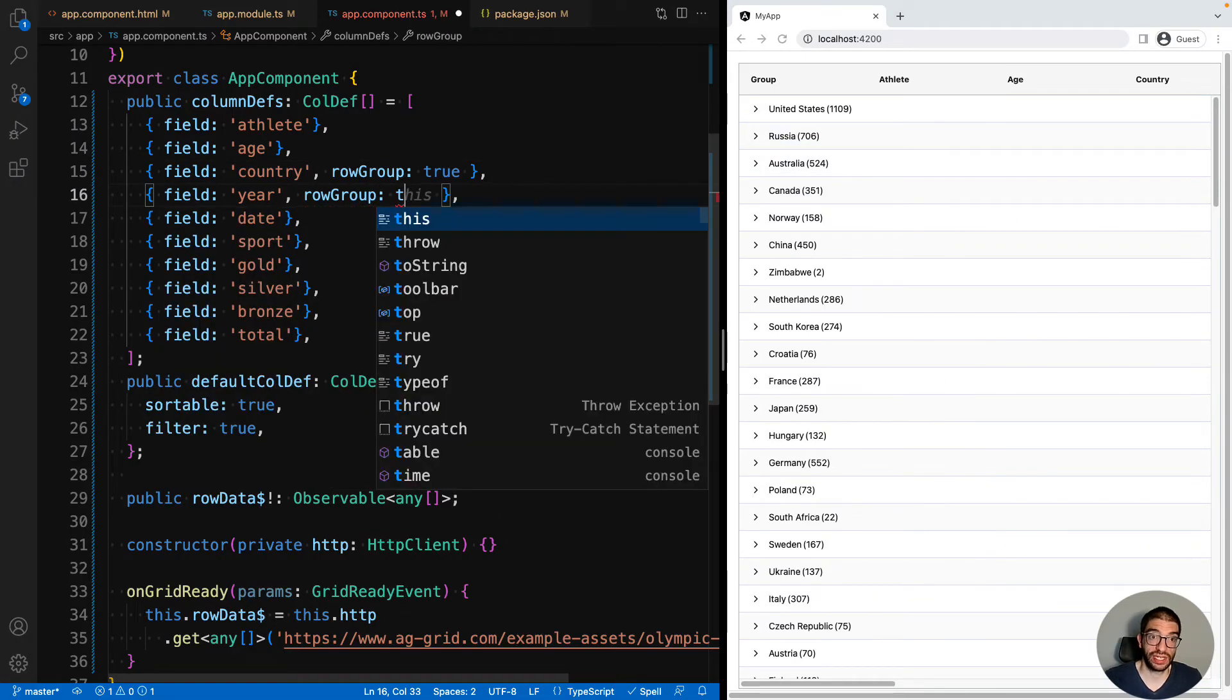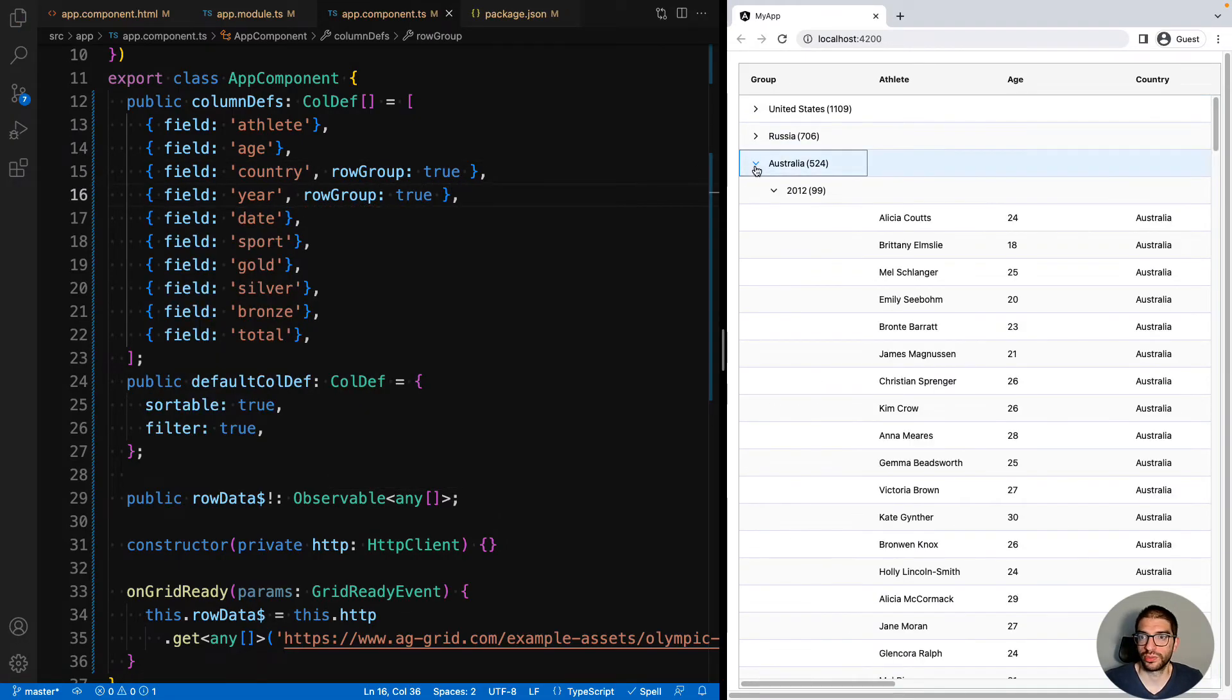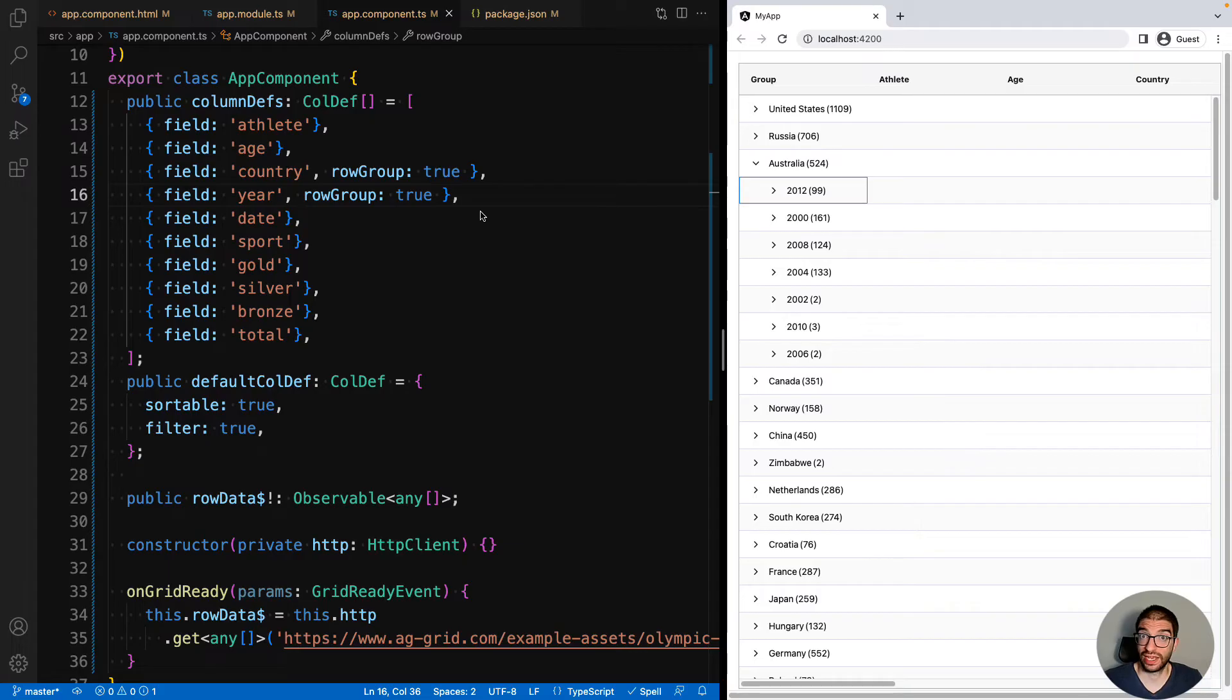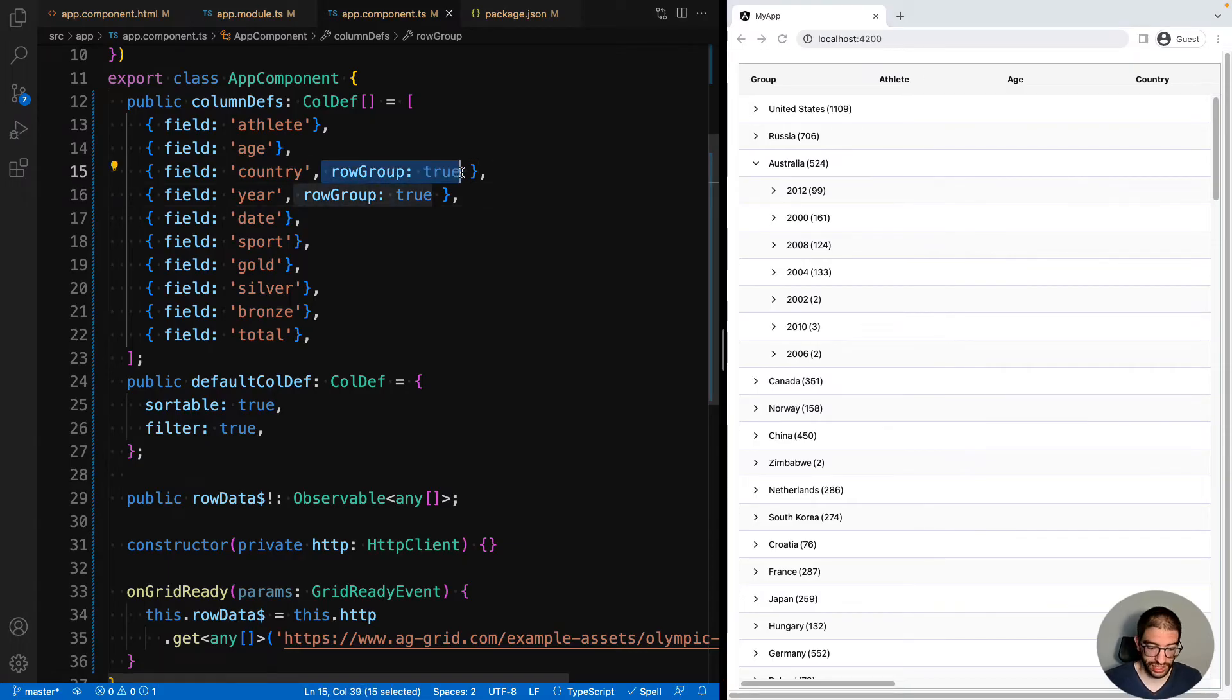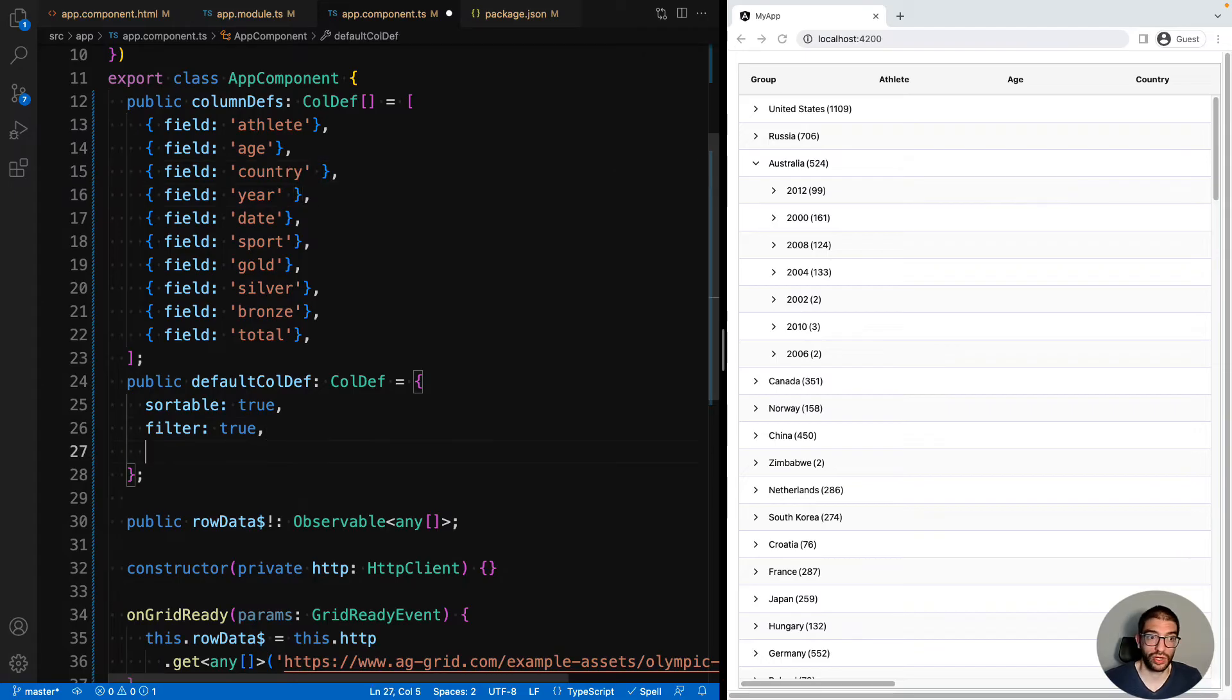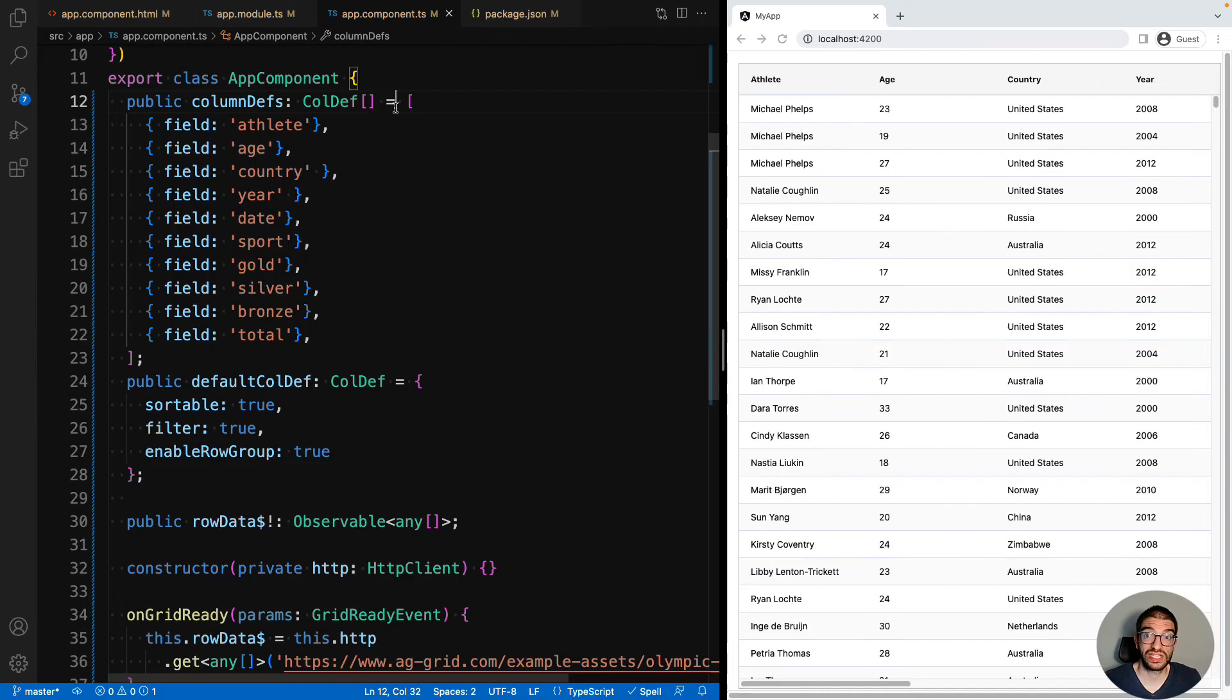We can set this to year as well, and have it grouped by country, and then by year. Or we could enable the user to group by whatever columns they want. To do this, we take these properties off the column definitions, and in our default column def, we say enable row group. This will enable every column to be used as a group.